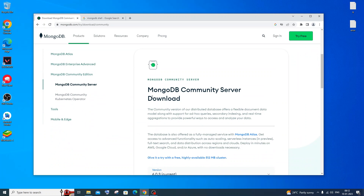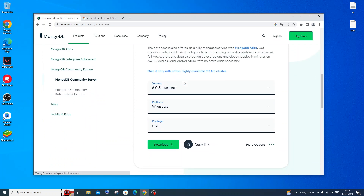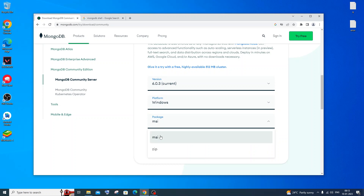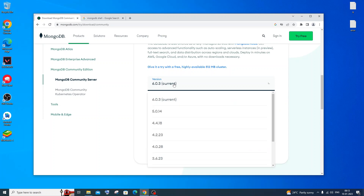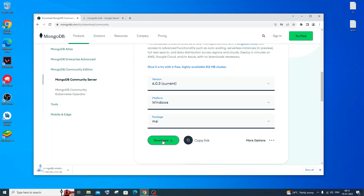It will take you to the MongoDB Community Server page. Scroll down and you'll see version 6.0.3 for Windows. Select the package as MSI — if you want zip you can select that, but I'll go with MSI. This is the latest version, so just click on Download. It's about 482 MB in size, so please wait till the download completes.